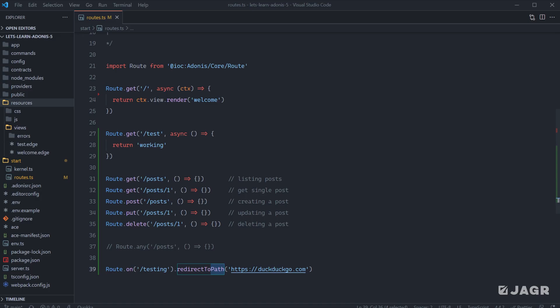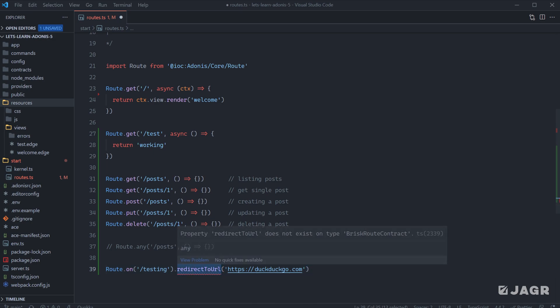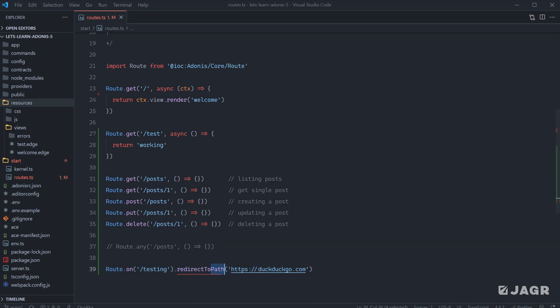I actually believe since I created this application, this has been changed from redirect to path to redirect to URL. So I'm going to get the red squiggly, but I believe at this point in time, this is actually called redirect to URL instead of redirect to path. So just note that little change there.